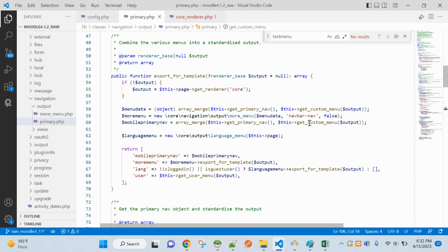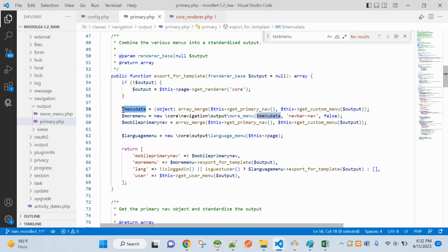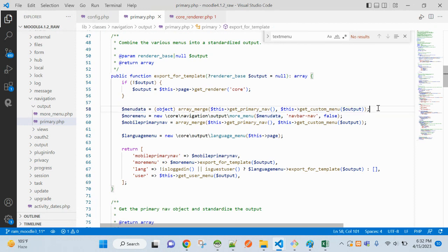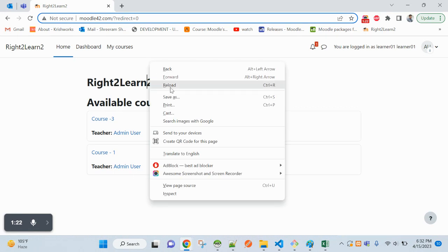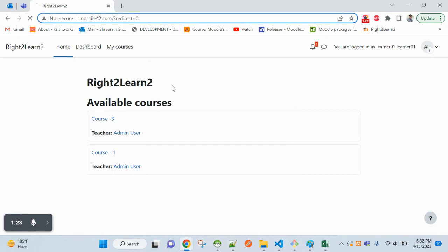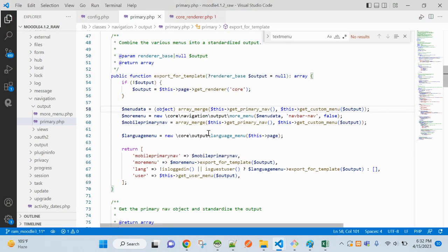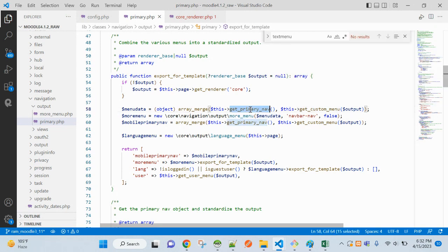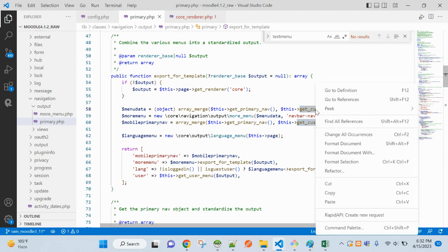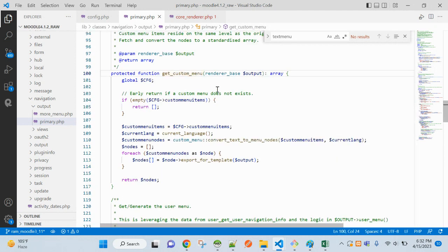So I am here in the menu data. If you print out this, you will find all the items that are currently coming, like home, dashboard, my courses - all these will appear. And now you can see here, primary nav and get custom menu are being merged.